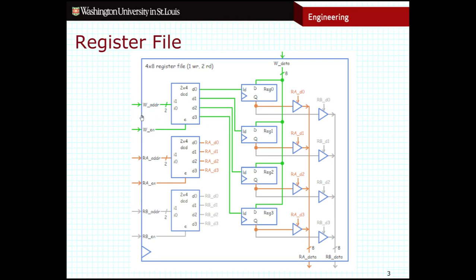The second signal controlling writes is called a write enable. If this is high, that means we want to perform the write. If this is low, we don't actually want to write anything — we just want everything to stay the way it is. When this signal is low, all four of these load signals are also low, so the registers are not writing any values at that current moment.